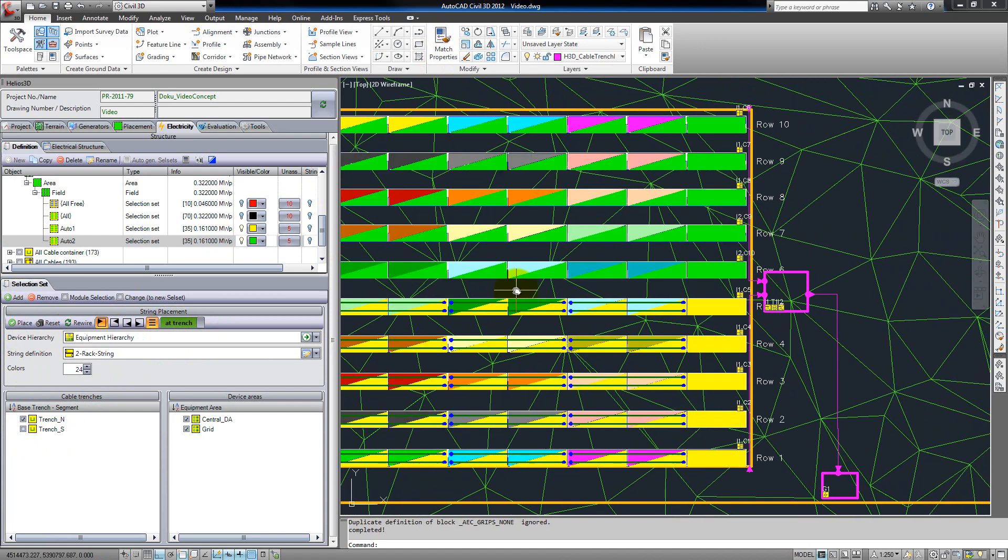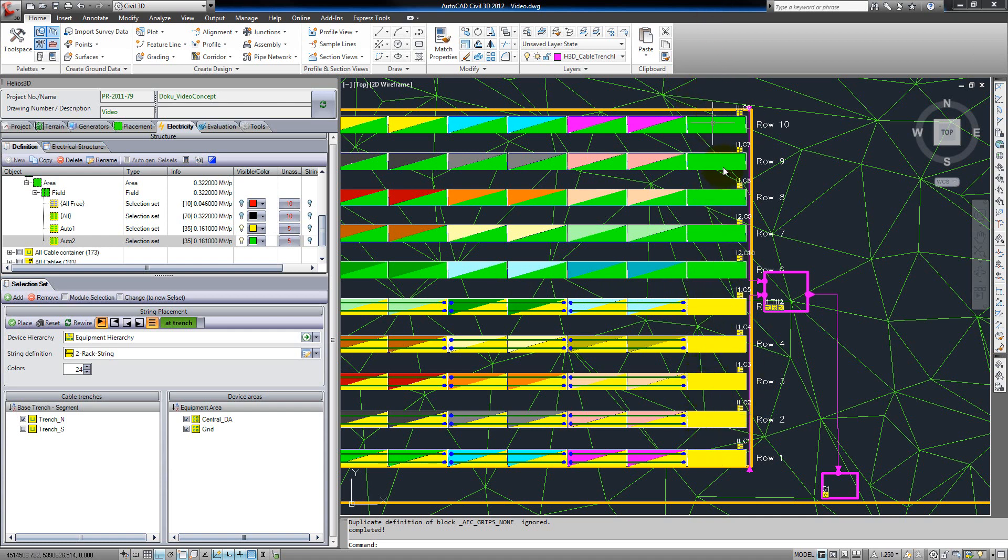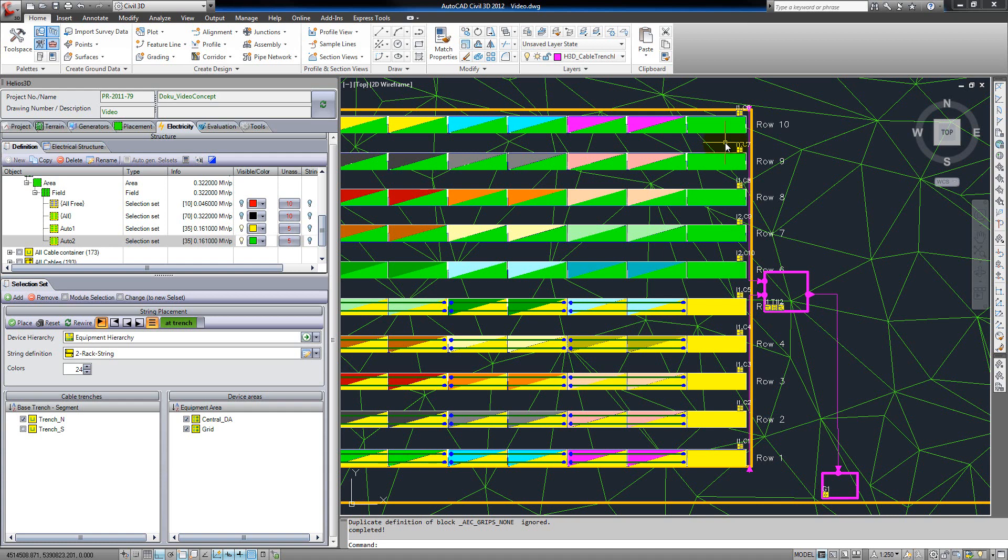One thing we have to mention is that the last table in each row is not placed at the moment. That's because we have a two-rack string definition, and a single table cannot be placed with this. For that we would have to add another string definition and change our selection set. We will go into these details in our training tutorials.